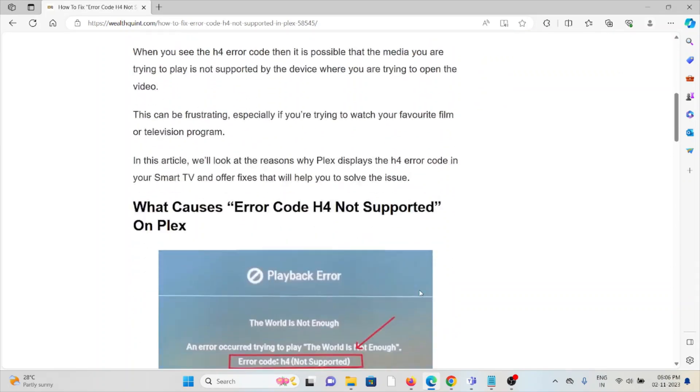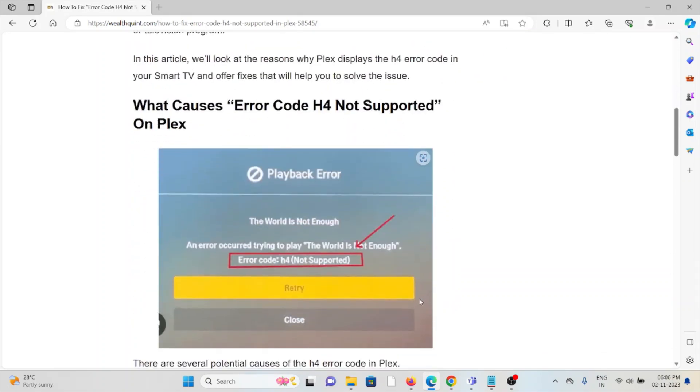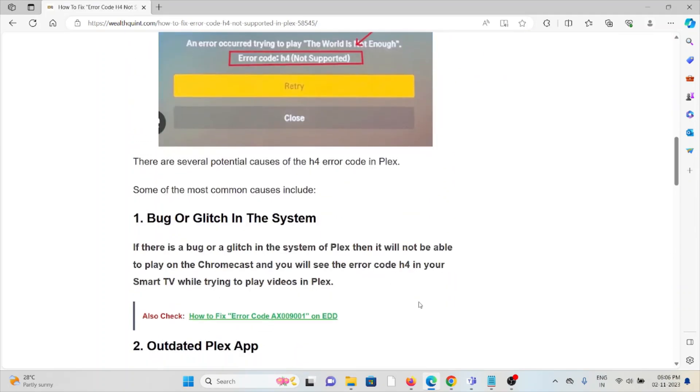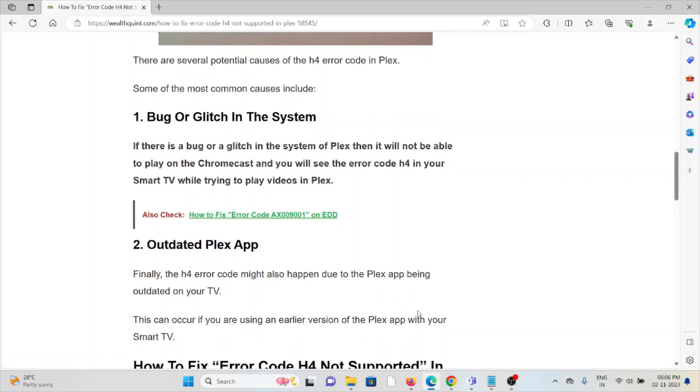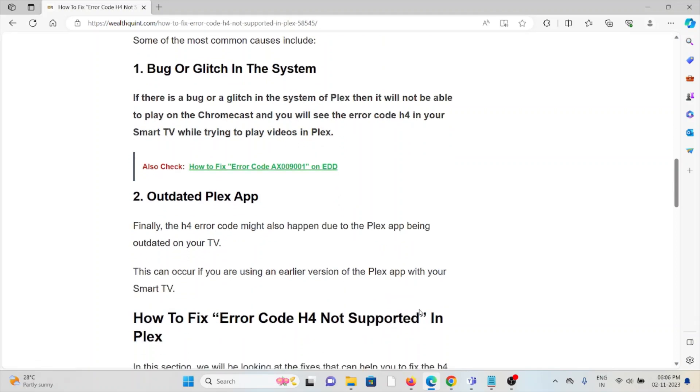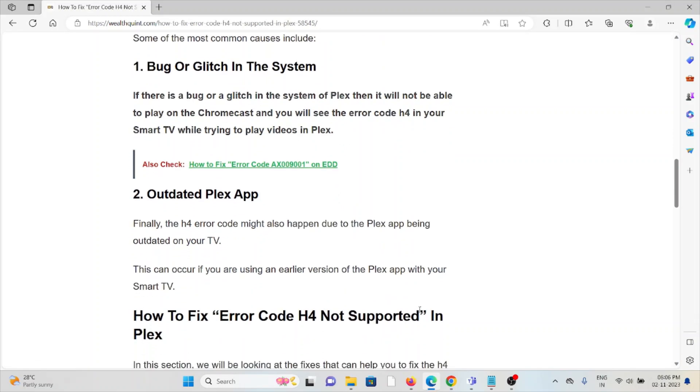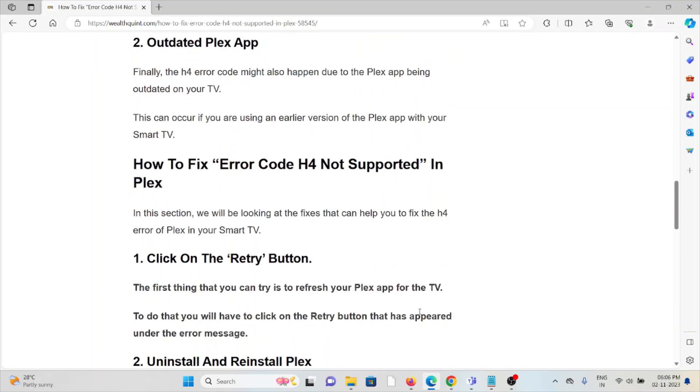So what causes the error code H4 not supported on Plex? The first cause is a bug or glitch in the system. The second cause is an outdated Plex app.